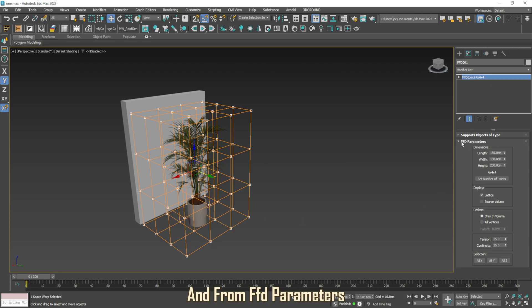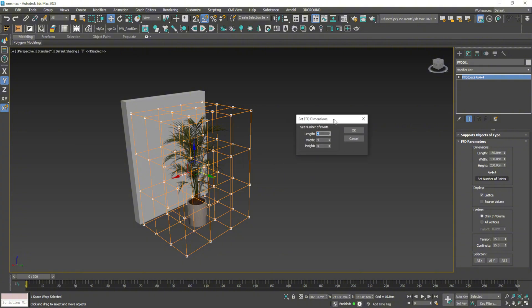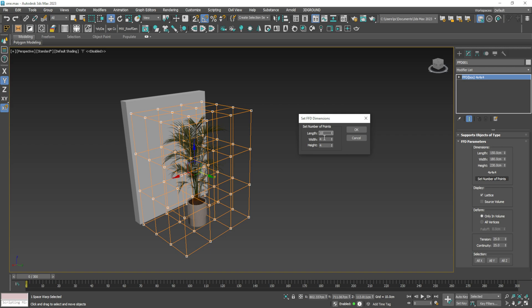And from FFD parameters, click on set number of points. Length 10. Width 2. Height 2.